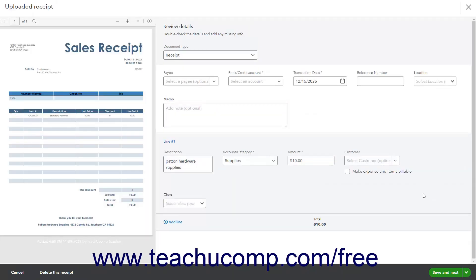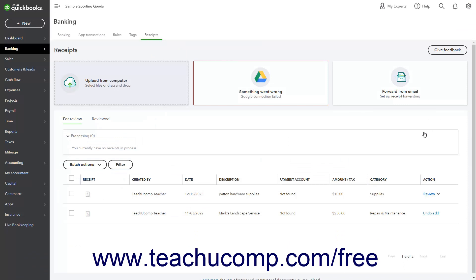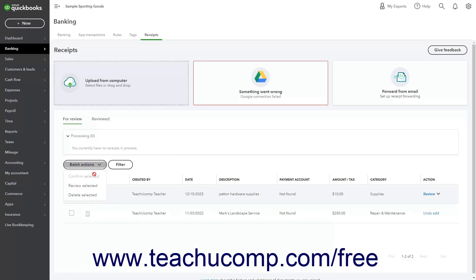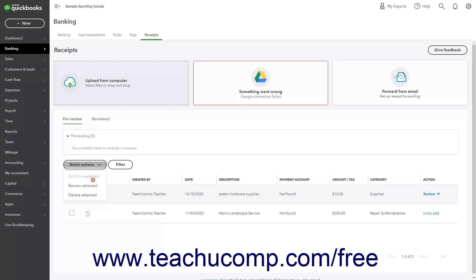Note that you can also click the X button in the upper right corner of the uploaded receipt window to close the window without making any changes if needed. On the For Review tab, to perform batch actions on multiple uploaded receipts, check the checkbox to the left of the receipts upon which to perform the same action. You can click the checkbox at the top of the column to select them all. Then click the Batch Action dropdown above the list, and select either Confirm Selected, Review Selected, or Delete Selected as needed. To confirm the receipts, choose the Confirm Selected command.